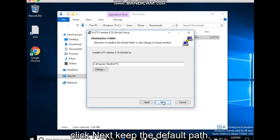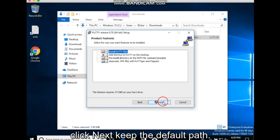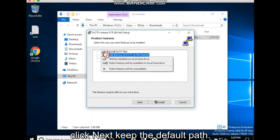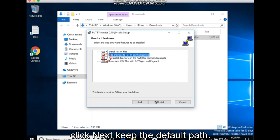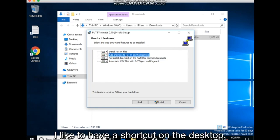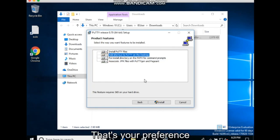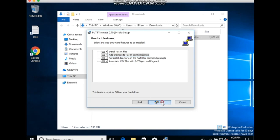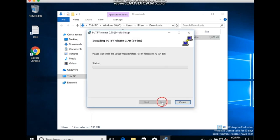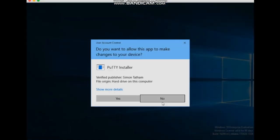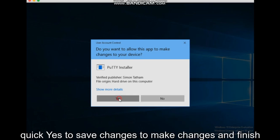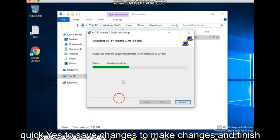Click Next. Keep the default path. I like to have a shortcut on the desktop. That's your preference. Click yes to save changes to make changes and finish.